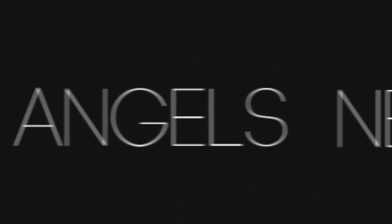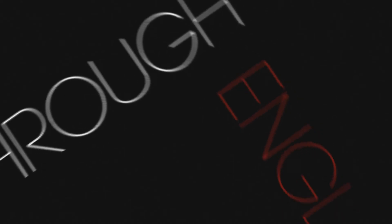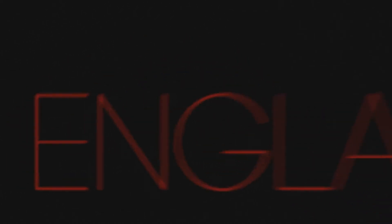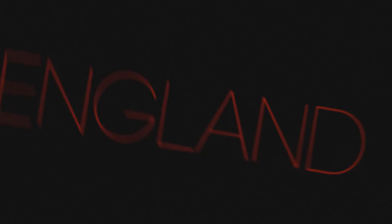Famous angels never come through England, England gets the ones you never need.